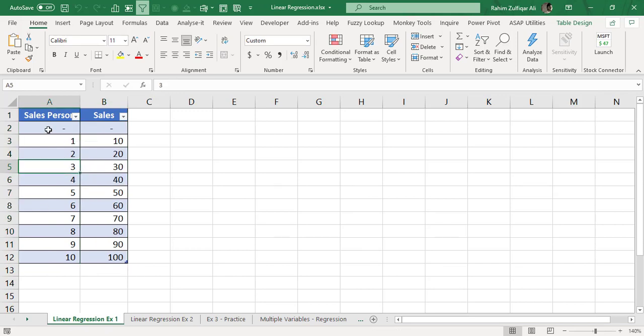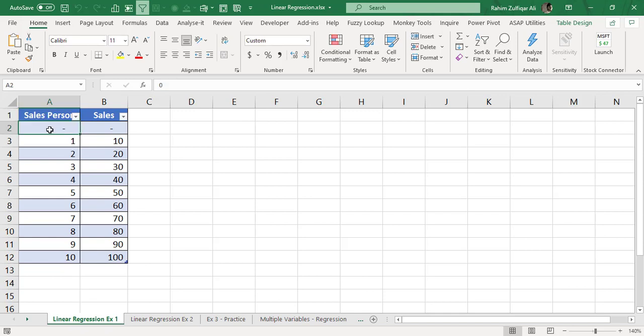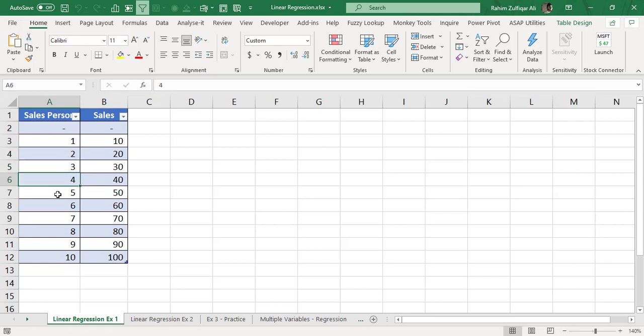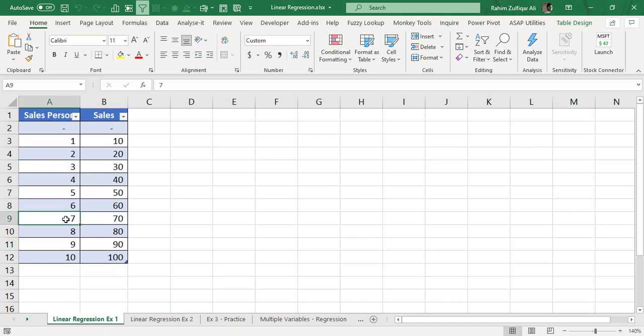So there are two variables: x and y. X is independent whereas y is dependent. Sales person is the x and sales is the y. So whenever one sales person is added in the data, the sales has been increasing with the same difference. Every time you can observe with the data set that when we increase one sales person, a difference of 10 is increased in the sales volume.